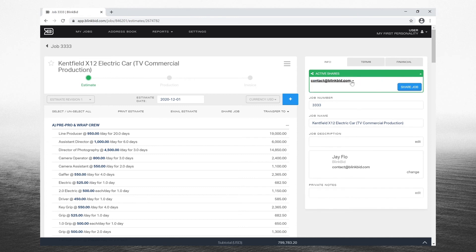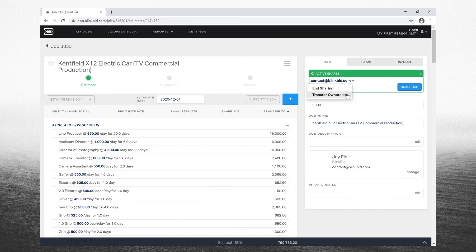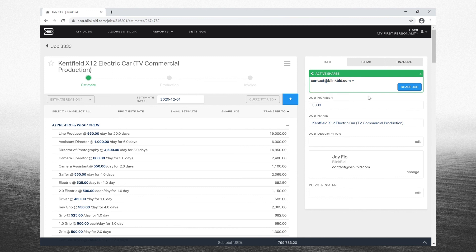Now if you click on the name, you can choose at any time to end sharing or to transfer the ownership of the job. We will discuss owner transfer in a future tutorial.